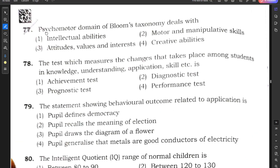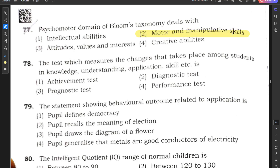Question number 77: The psychomotor domain of Bloom's taxonomy deals with — intellectual abilities, motor and manipulative skills, attitudes/values/interests, or creative abilities? The correct answer is motor and manipulative skills.